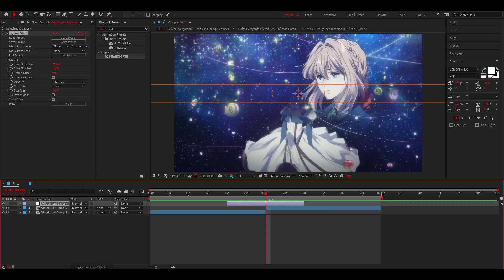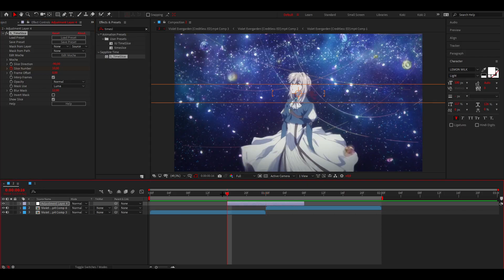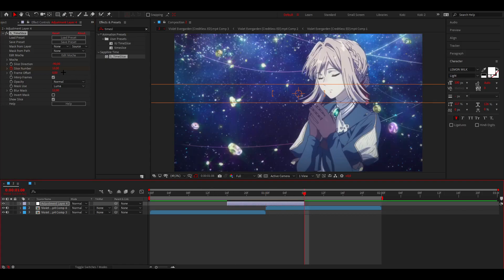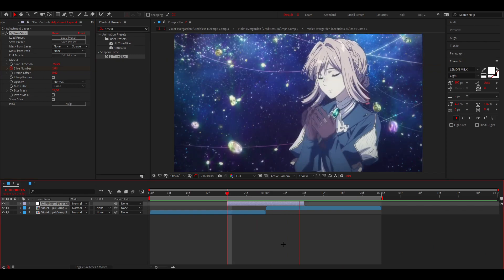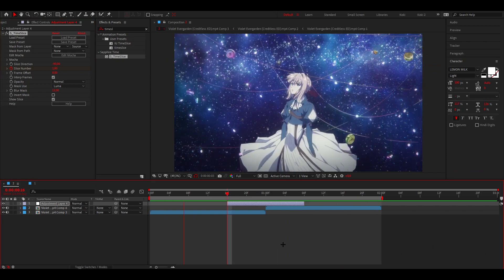I'm going to go to the middle of my clip, put a keyframe right there, go to the beginning and change it to 1, then go to the end and also change it to 1. Now you have this effect going on.